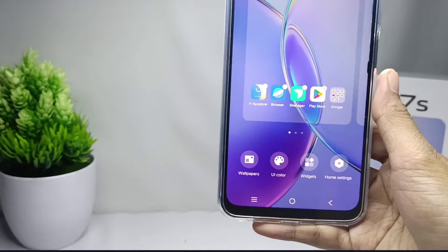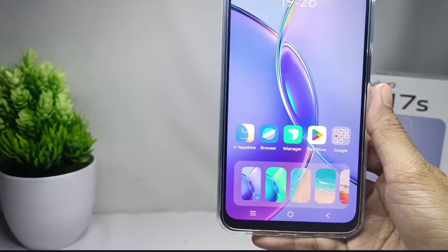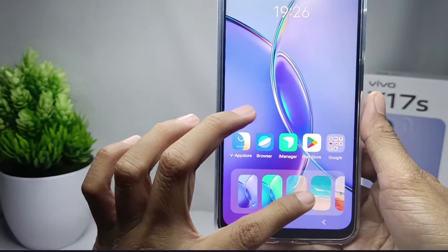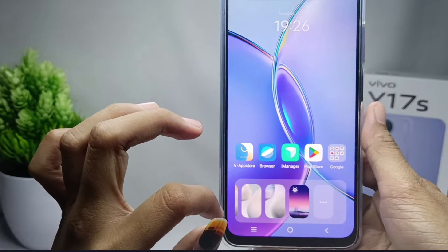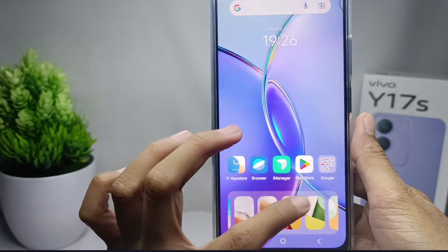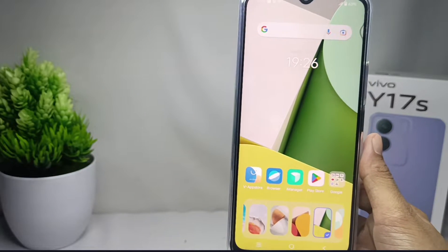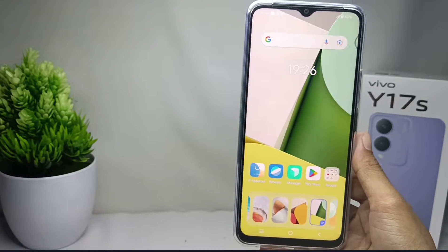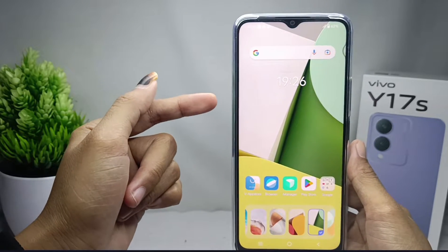Then here you can select wallpapers. After that, many free wallpapers will appear, and you can choose a suitable wallpaper like this. The wallpaper on your device has been replaced.